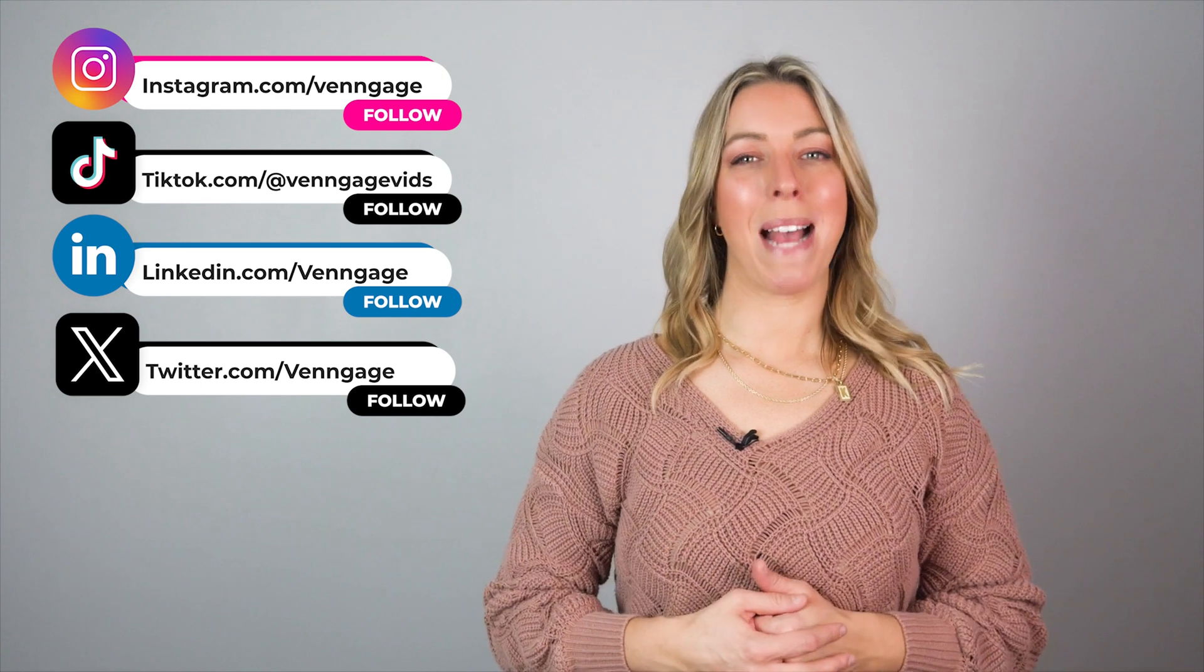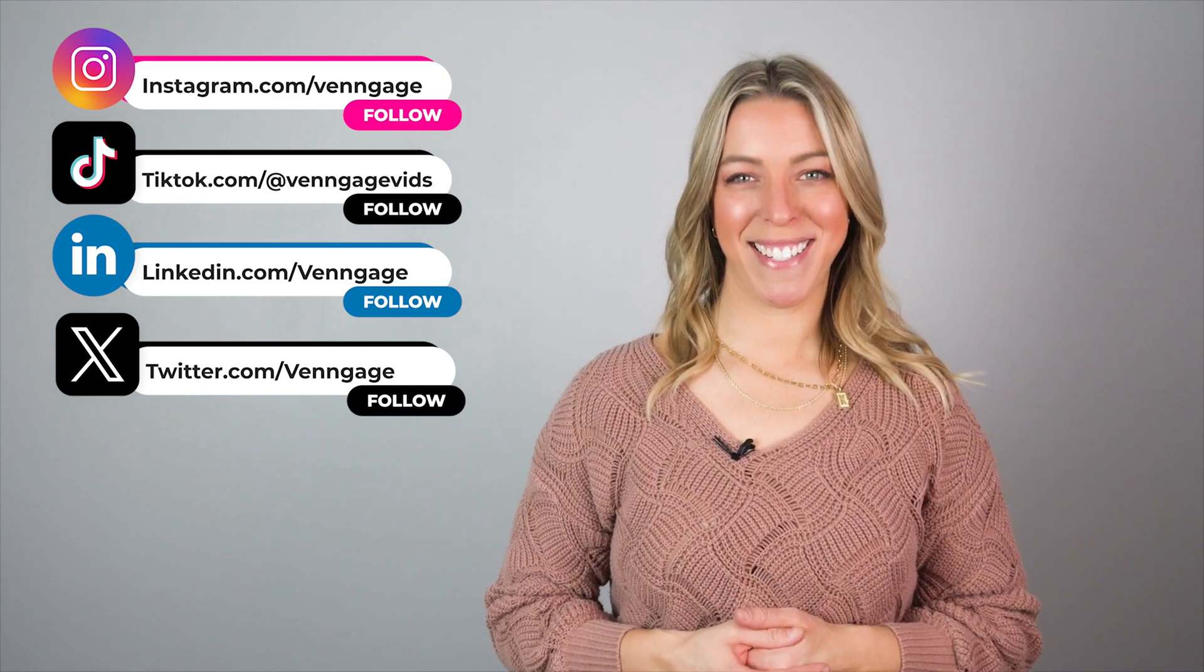I hope you found this quick tutorial helpful. Try using Venngage for free. If you have any questions, feel free to comment down in the comment section below. Make sure to follow us on social media and until next time, happy charting.